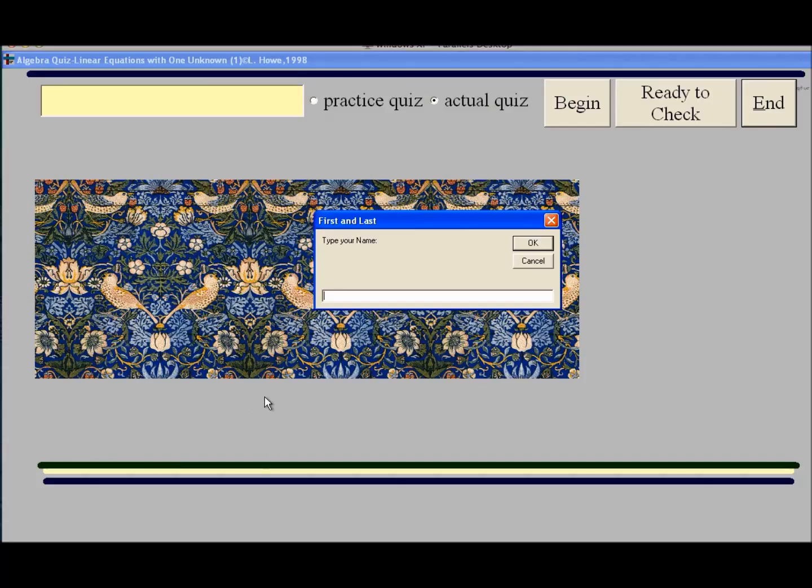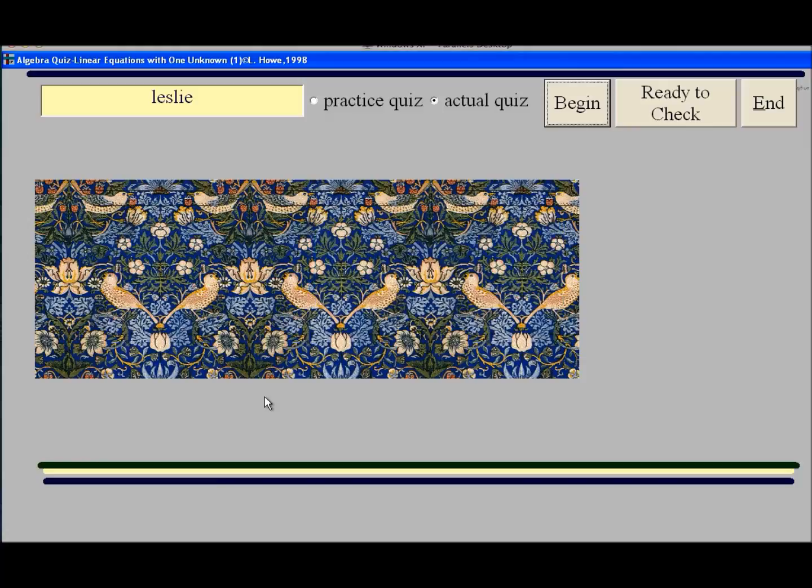There's going to be an opportunity for you to put in a name. And then you can either do an actual quiz or a practice quiz.